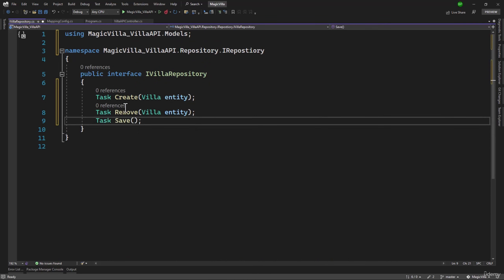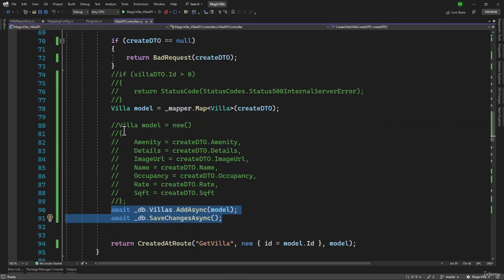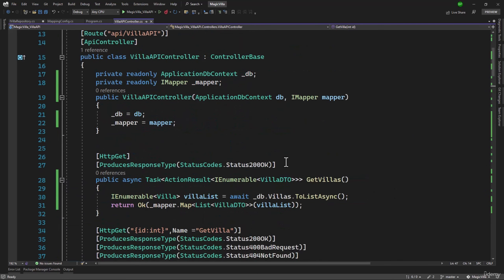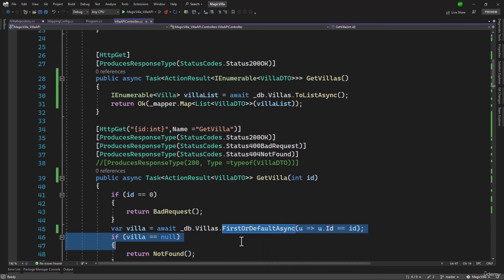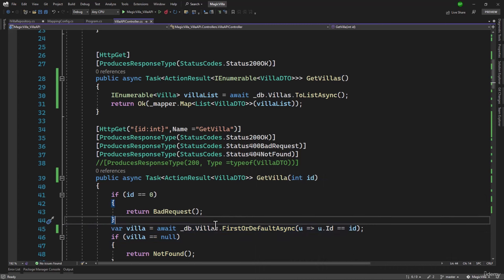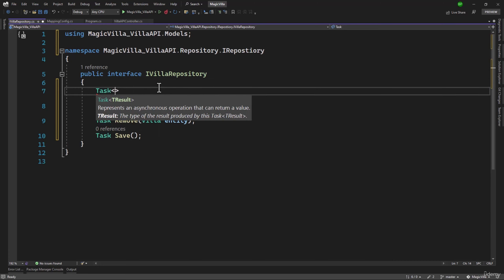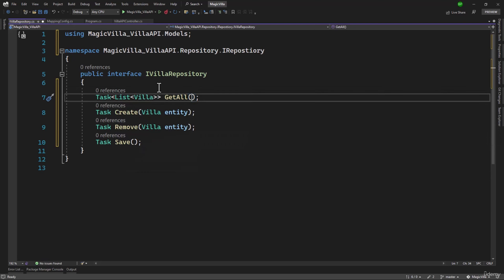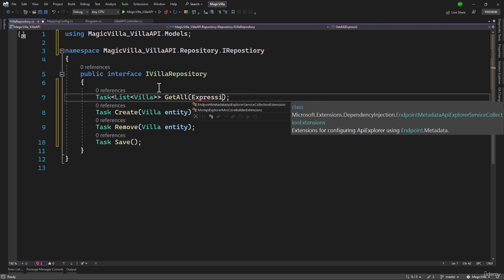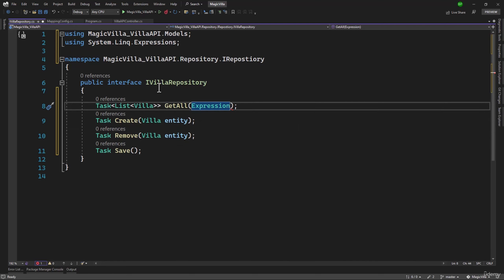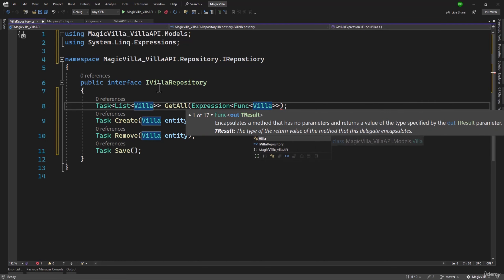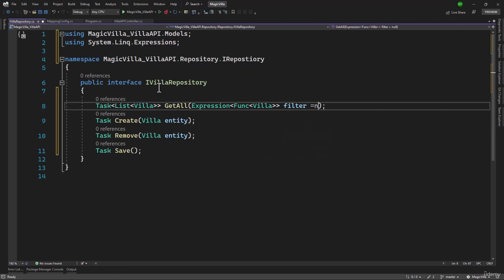Inside our repository, let me also add a method to save changes. We also need something to retrieve an individual Villa or a list of all Villas. When retrieving, we have some condition — basically a LINQ expression defined on the Villa entity. The return type will be a list of Villa. We'll name it GetAll, and if we want to filter based on some condition, we will add an Expression here.